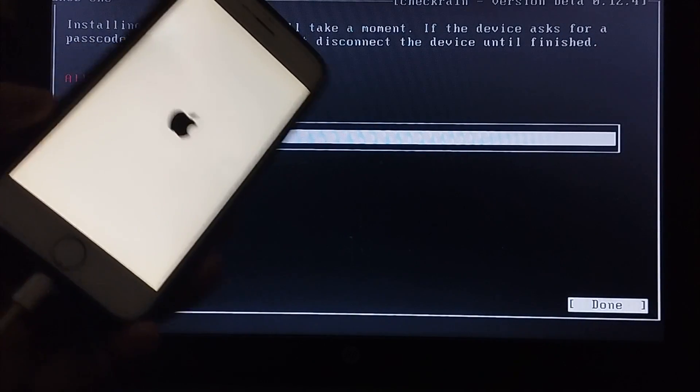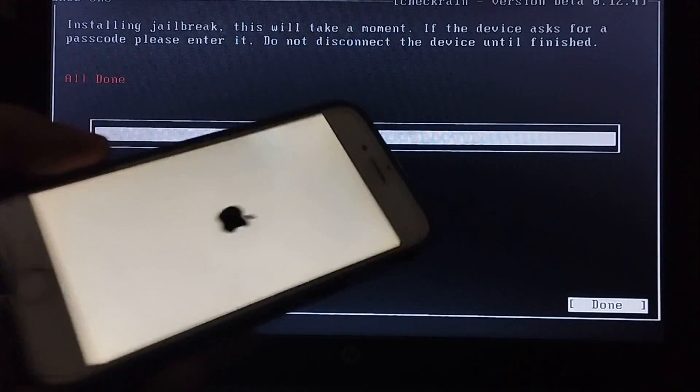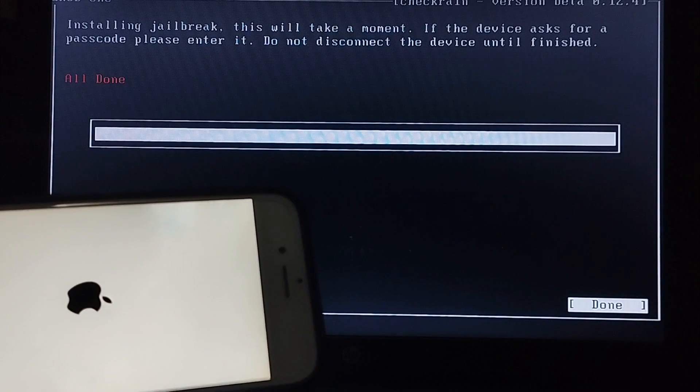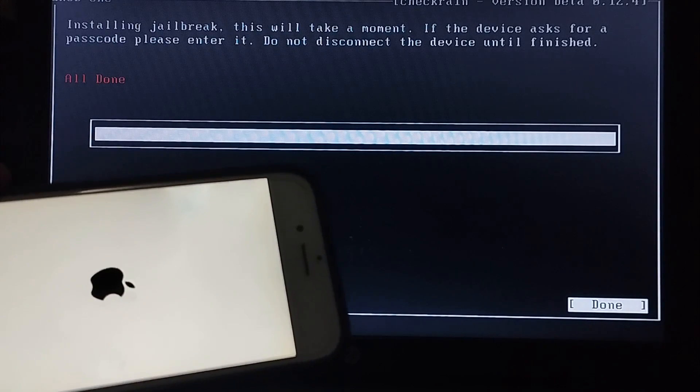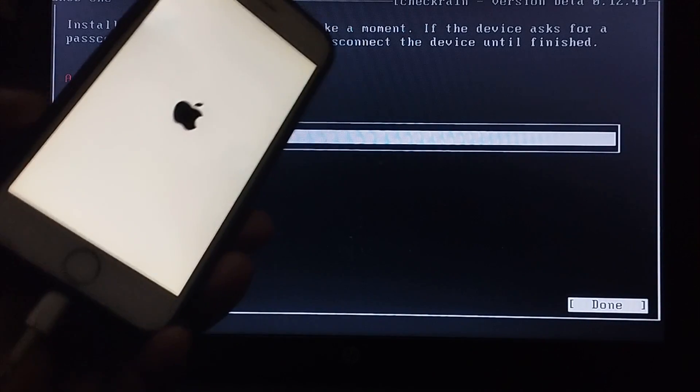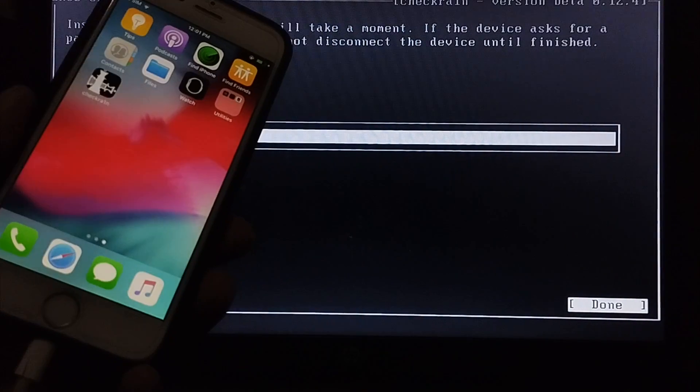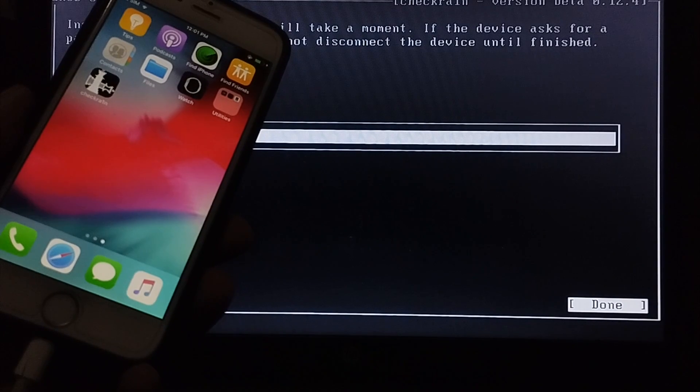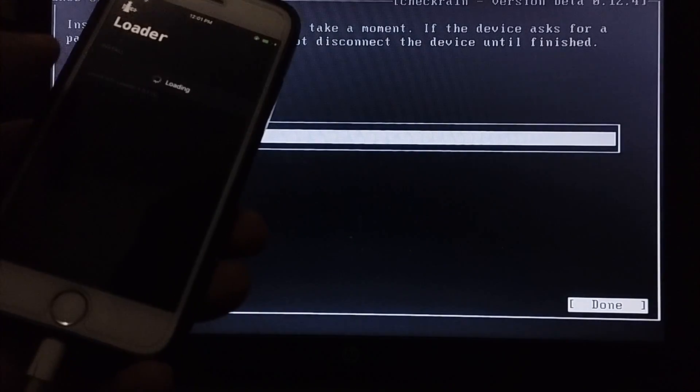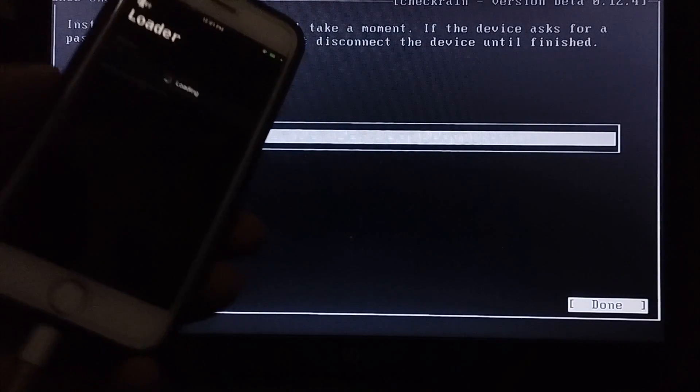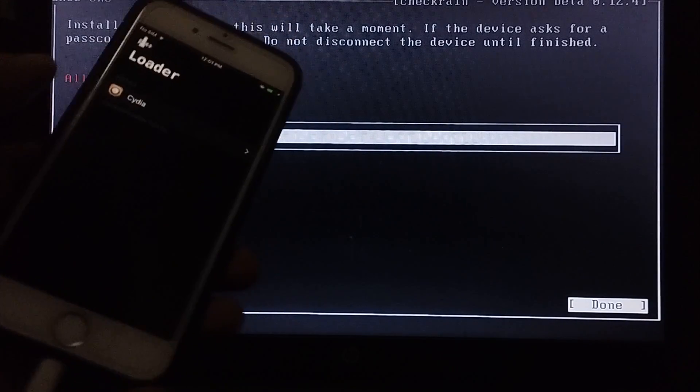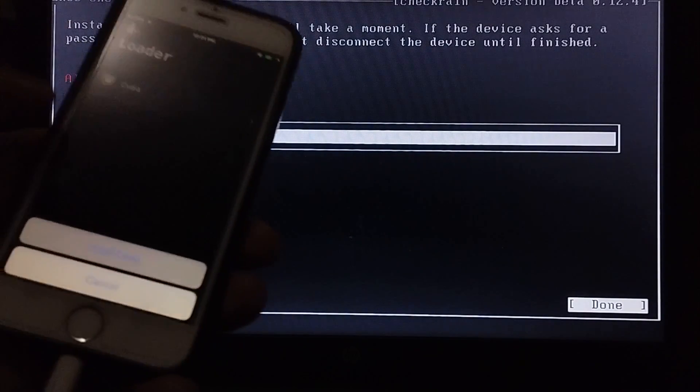And then finally you will see all done on CheckRain. Your device will boot into normal mode and then you will see the CheckRain loader. Please make sure that you are connected to the internet. Open it.